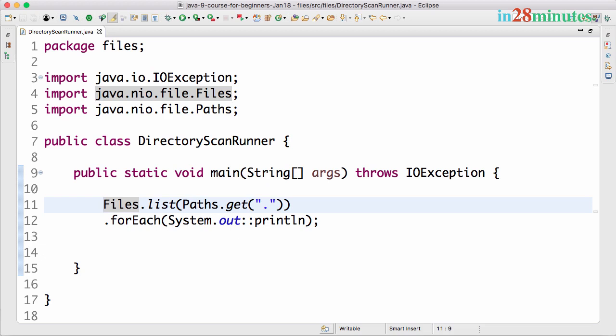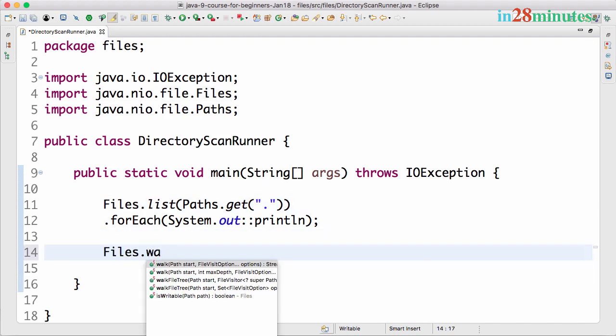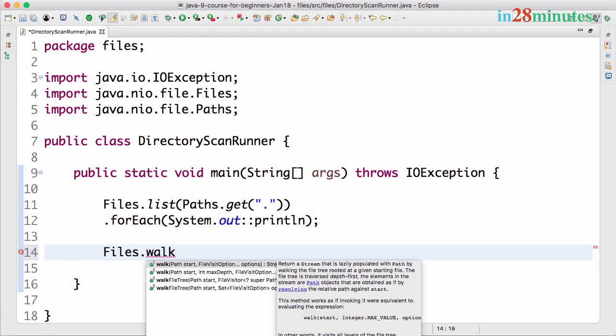Sometimes you would want to search the entire directory, so you want to do it recursively. In those kind of situations, you can go for something called Files.walk.